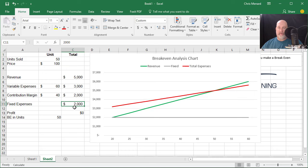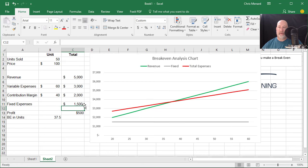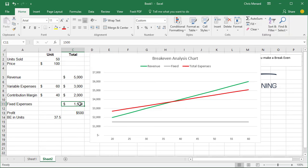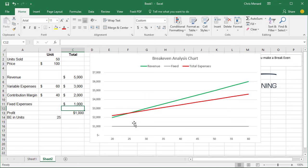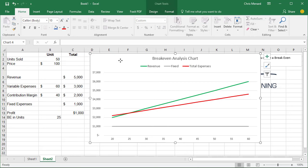So if by chance our fixed expenses 2000 was only 1500 you can see we quickly get profitable with 37 and a half units and let's make it a thousand and there we go again. So let me show you how I created this chart.